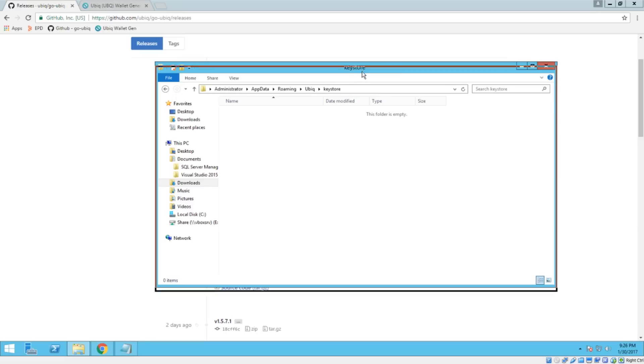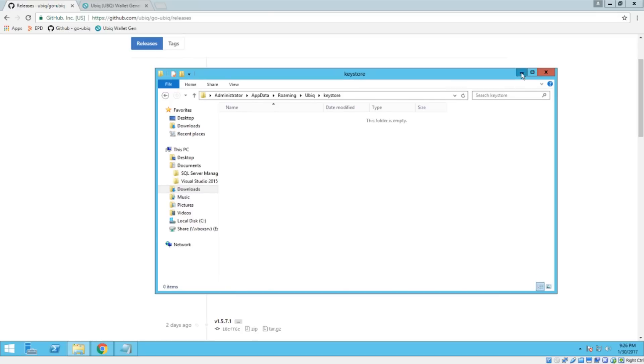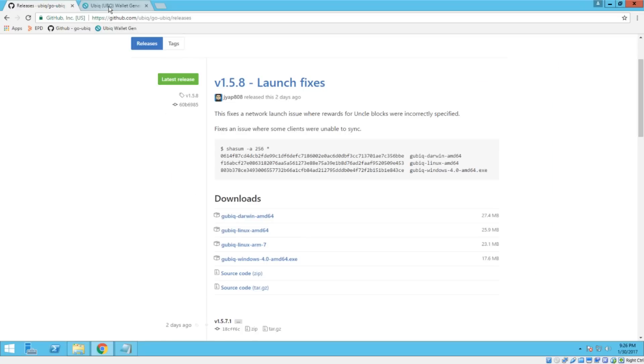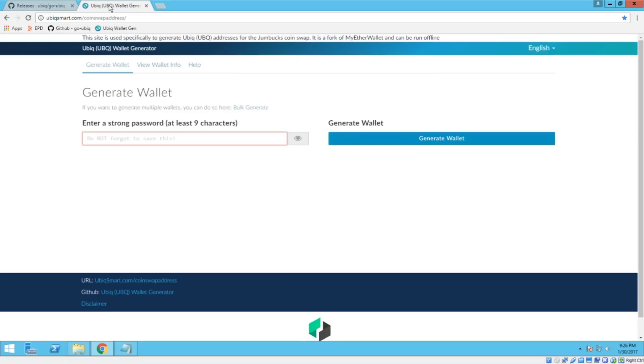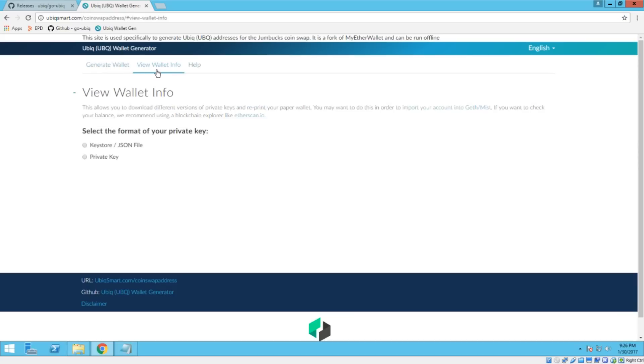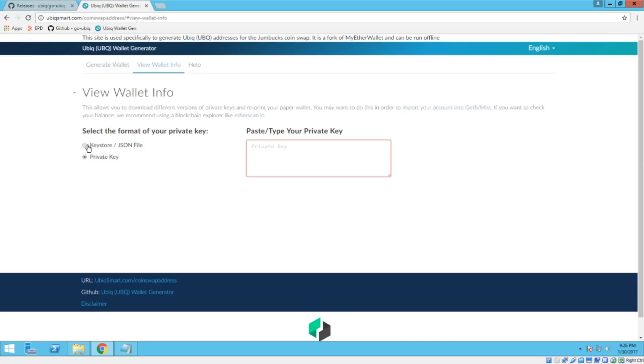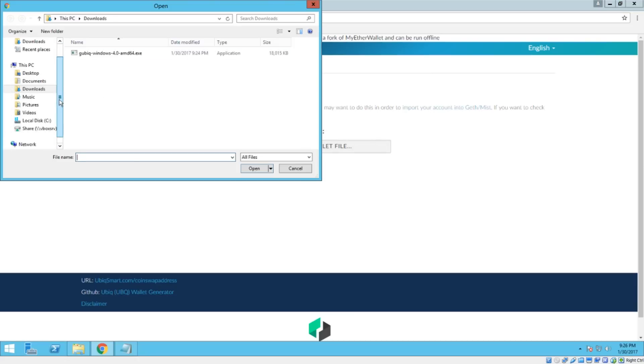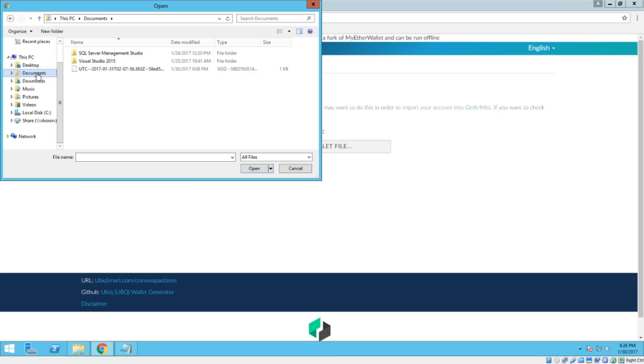So the next step is when you finished your swap, you should have been able to download a file from this website. That file will have a long string of characters as the name of it. And in case you didn't download the correct wallet, you may have to choose this private key option and paste the private key in here. And I'll show you kind of what that'll look like by importing my wallet, which I saved here.